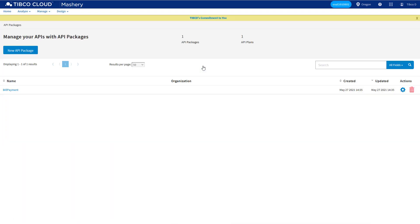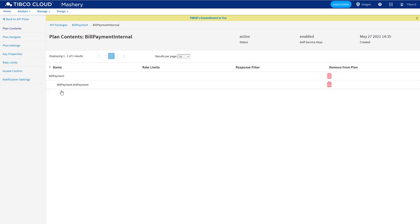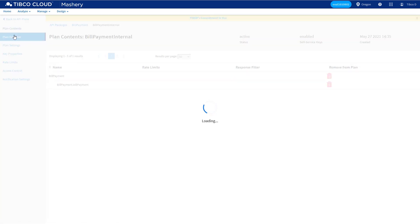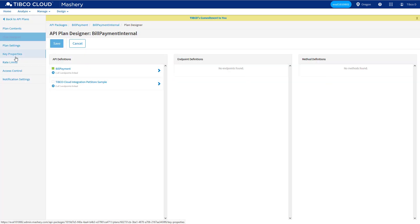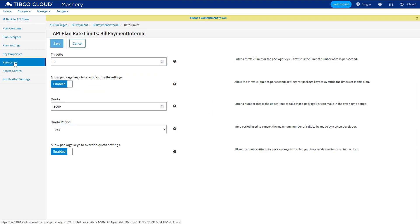We also set up a package that contains a single plan. This package is a container that can hold a number of plans, which define the available APIs, which can be configured in the plan designer, and their usage limits.